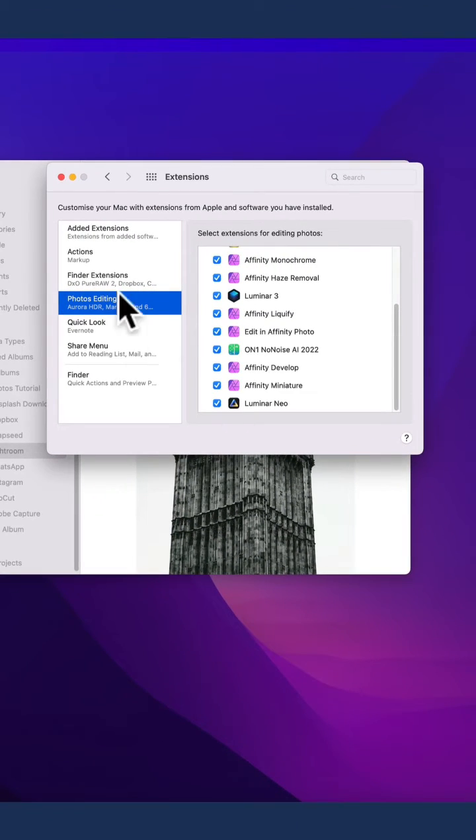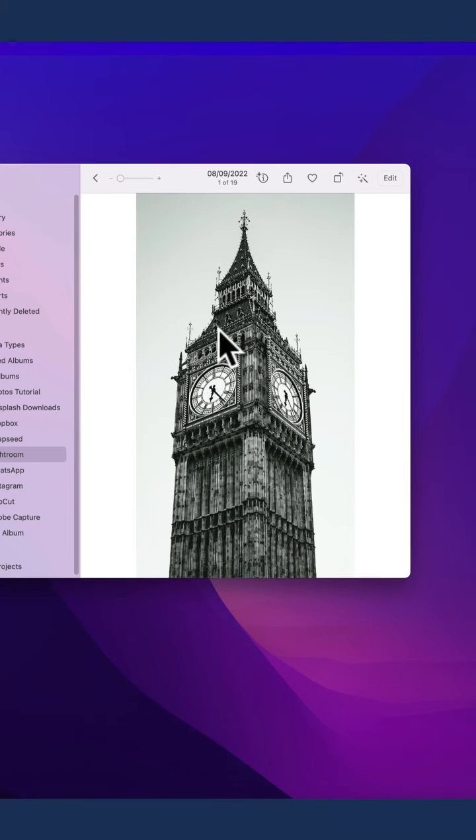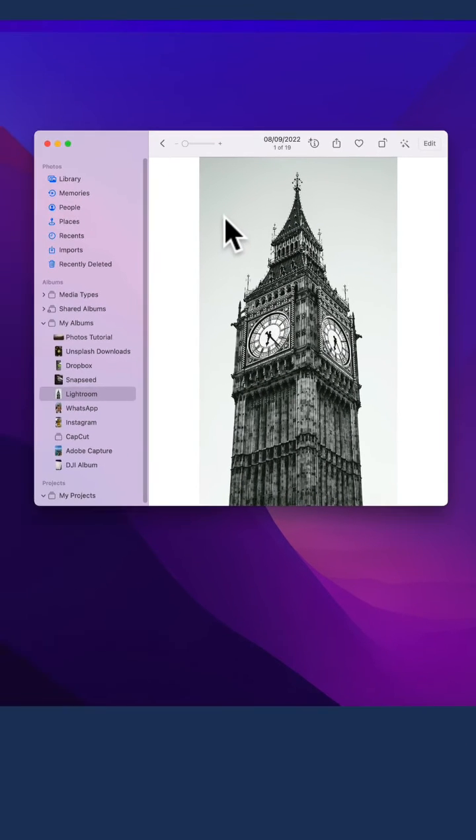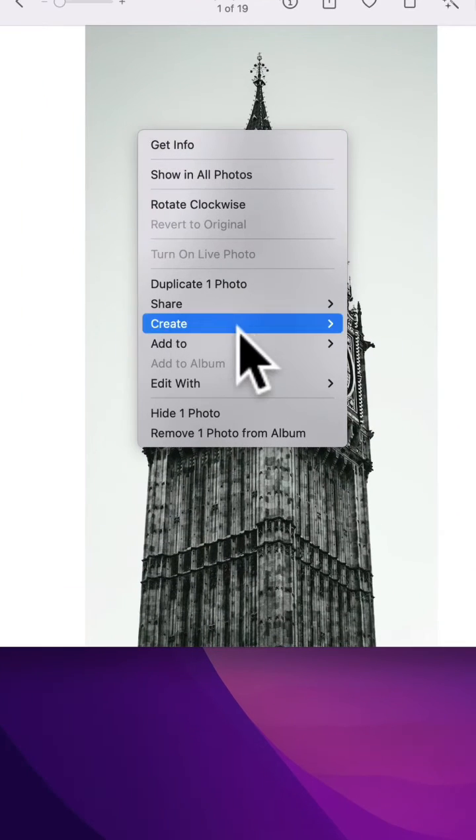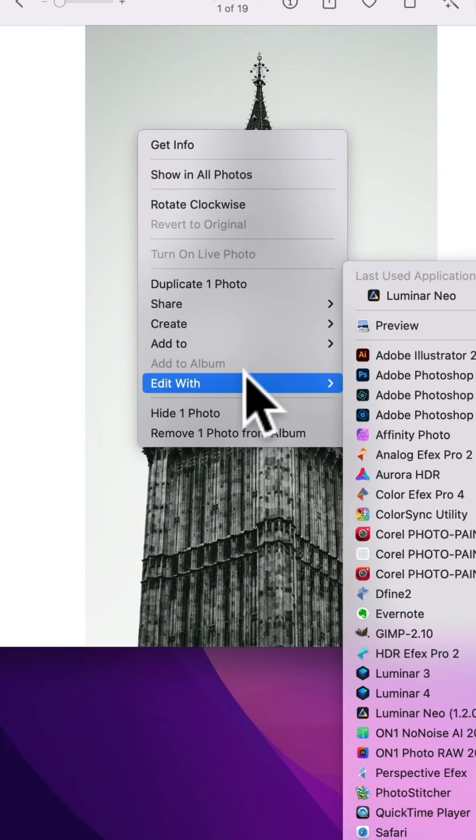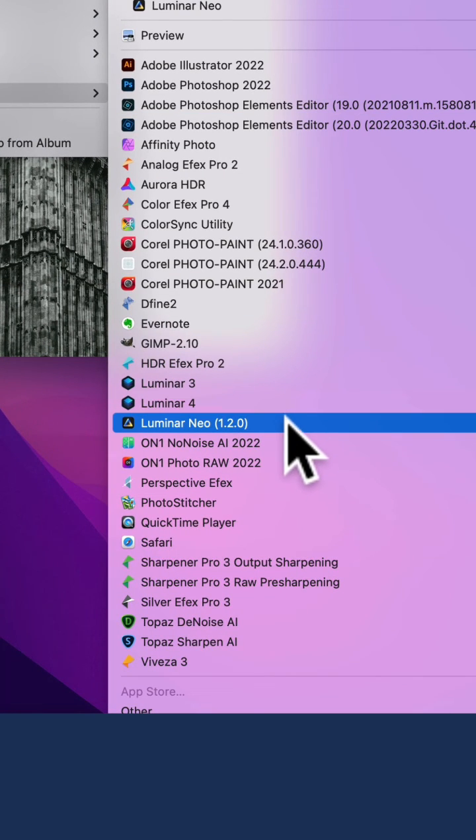Once you finish, you can close the window and move back to Apple Photos. To use Luminar Neo as a plugin, simply right-click on the image, navigate towards Edit With, and then find Luminar Neo in the list of applications.